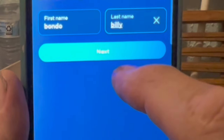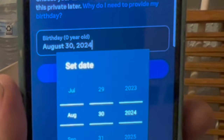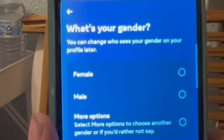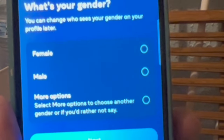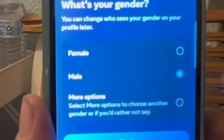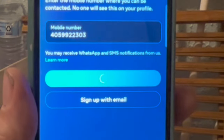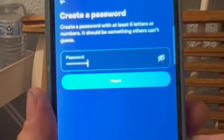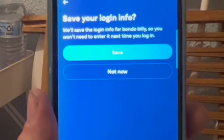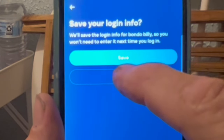My last name is Billy. Then I hit next, put in my birthday, and then hit next, where I will answer their intrusive question with 'male.' Then I'll hit next, put in my phone number, and hit next. I'll create a password and then hit next, and then I'll save my login info.